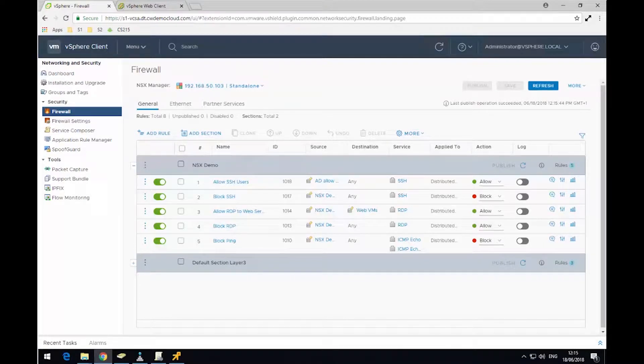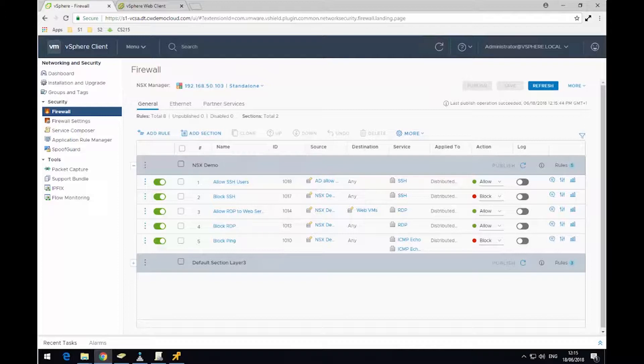Hello, this is Ben from Computer World. In this demonstration today, I'm going to look at the Service Composer functionality found within NSX Manager.